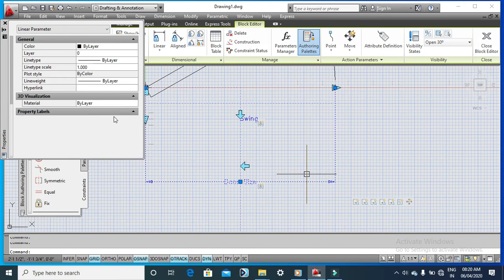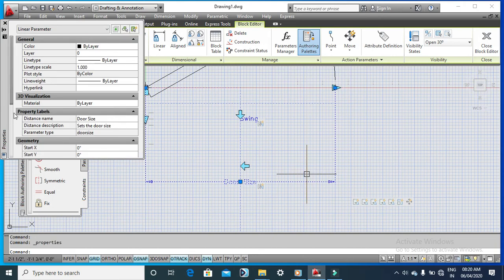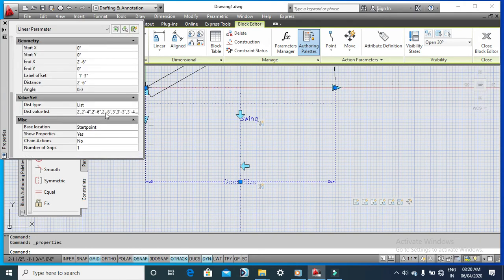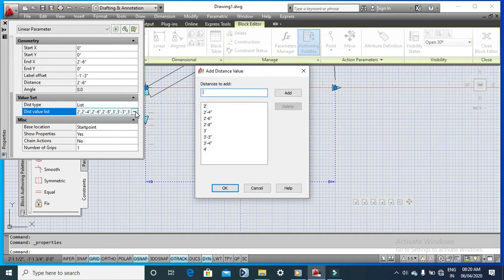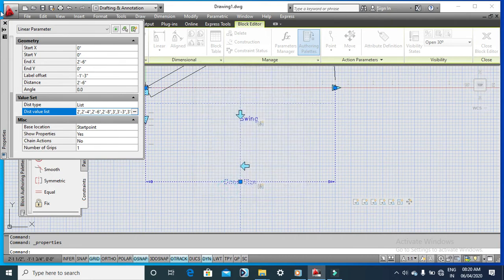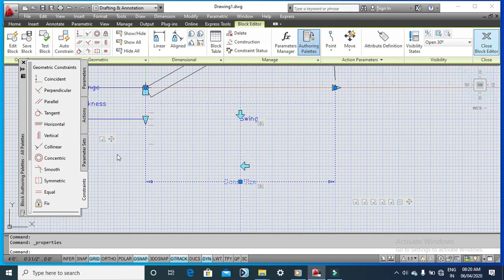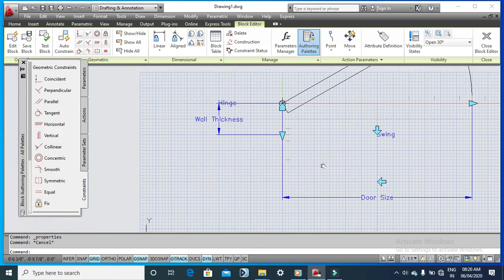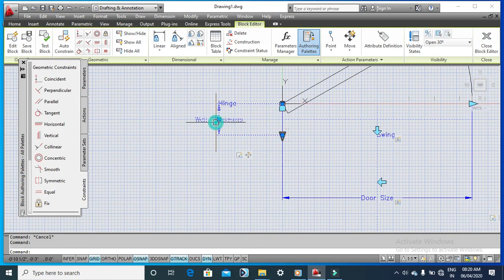You can define even more values — for example, a small door size of one foot eight inches. Just type it, click Add, and OK. Similarly, you can also go to the Wall Thickness parameter and edit those values as well.